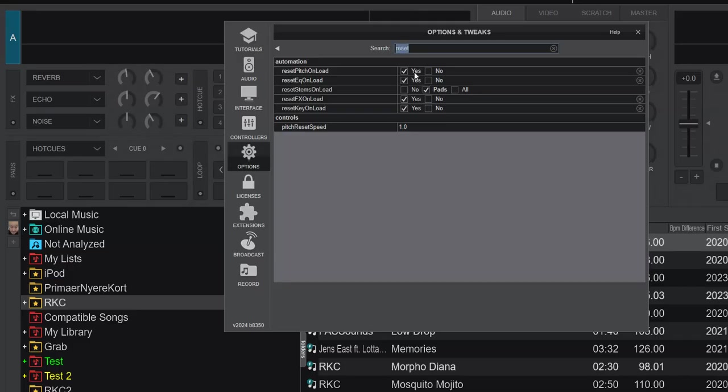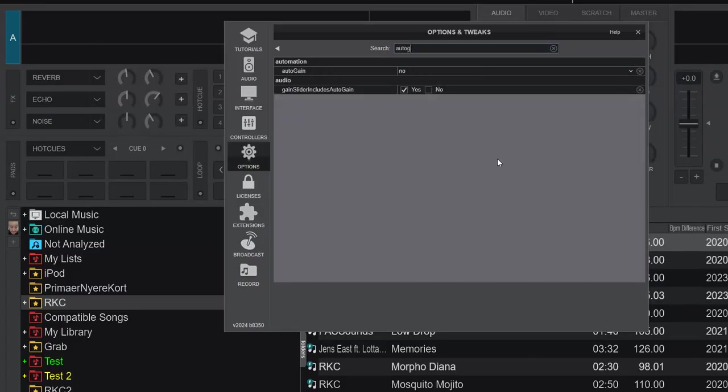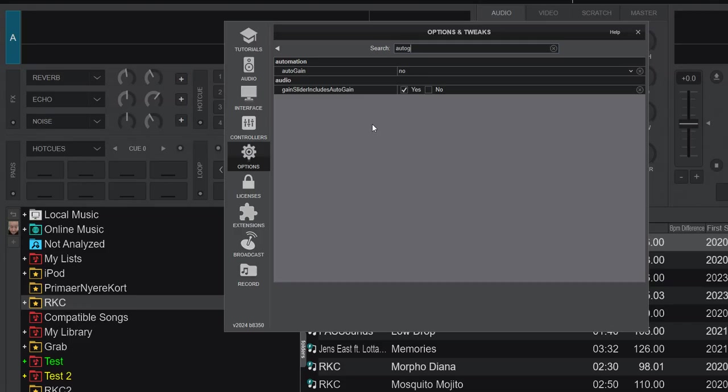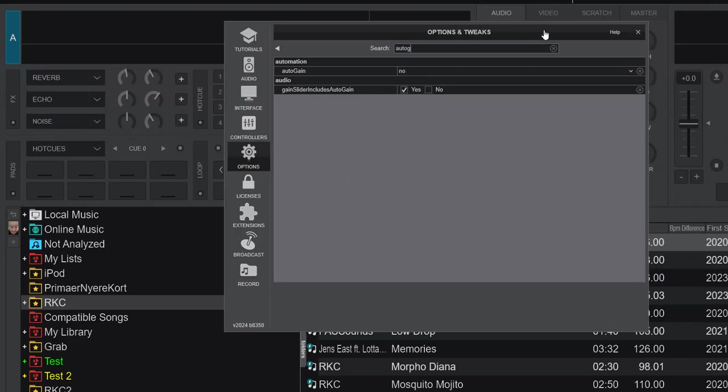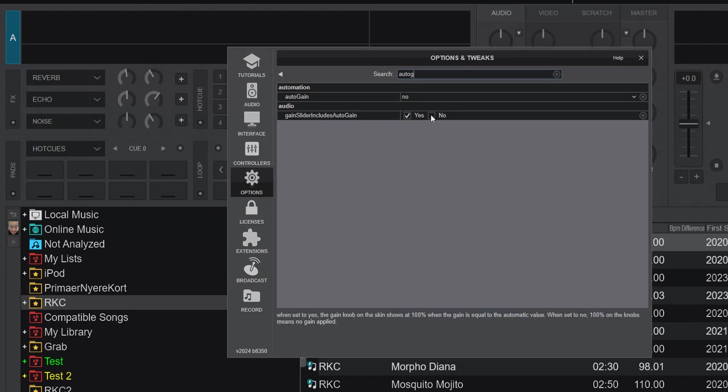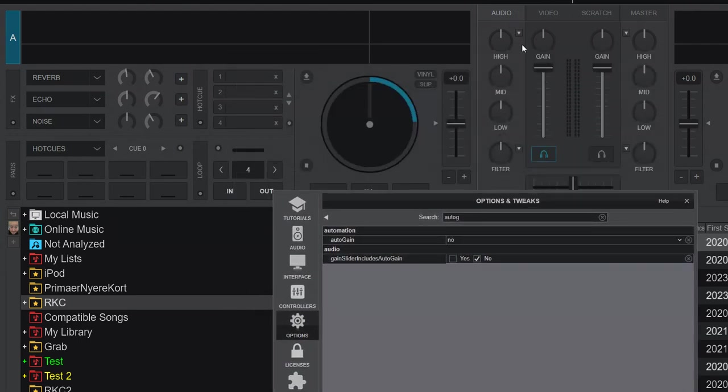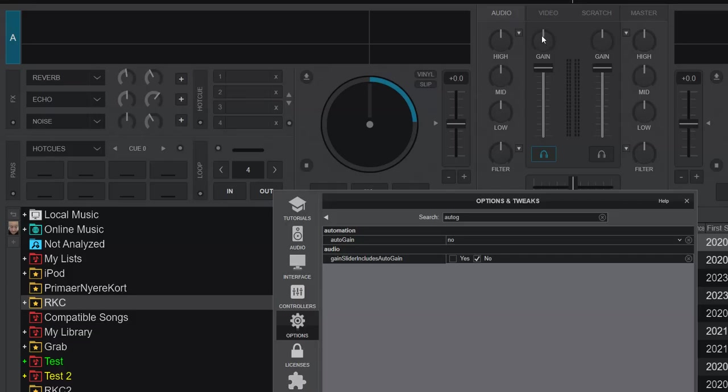There's a couple of other settings we'll adjust for this video. Like I would set auto gain - for now, it's set to no, but more importantly maybe is gain slider included in auto gain. We need to set that to no, because that's the thing that sets it to 12 o'clock after it's done its auto things, to visually not be disturbed by auto gain.